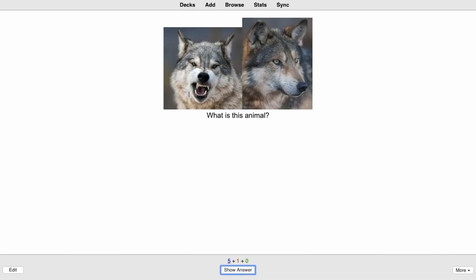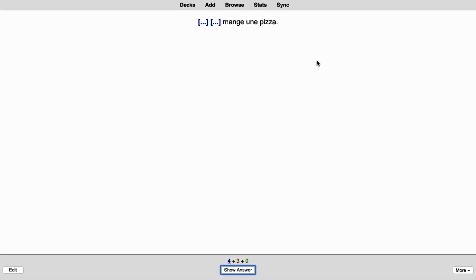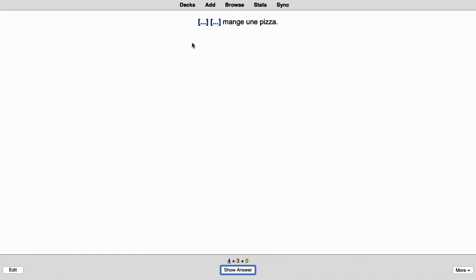What is this animal? It's a wolf. Oh shoot. I can't remember, le poisson. Is it le poisson? Dang it. Le loup. Le loup. So I'm just going to press again. I didn't get it right, but that's okay. Oh wow. This sentence. So today I've studied mange une pizza. So what is eating the pizza? Le loup. Le loup. All right. Le loup. Le loup. Mange une pizza. I'm going to say the whole sentence. And okay. Good. I got that right.